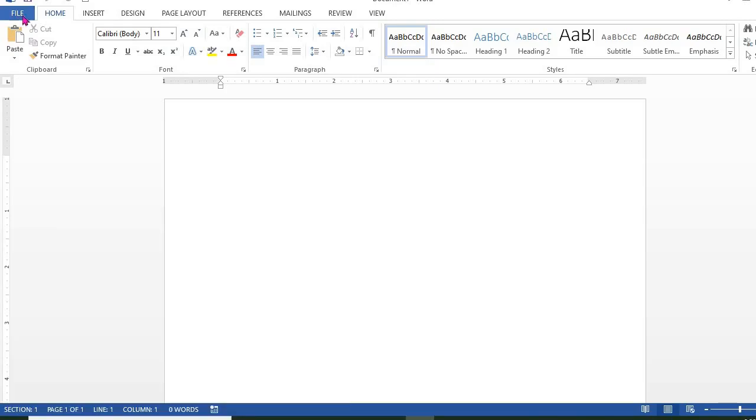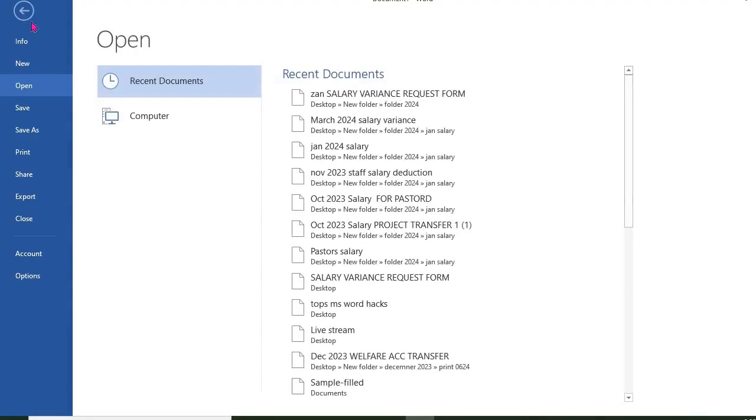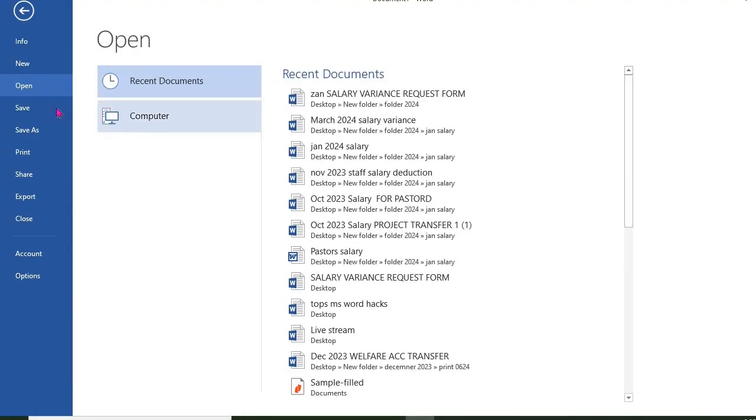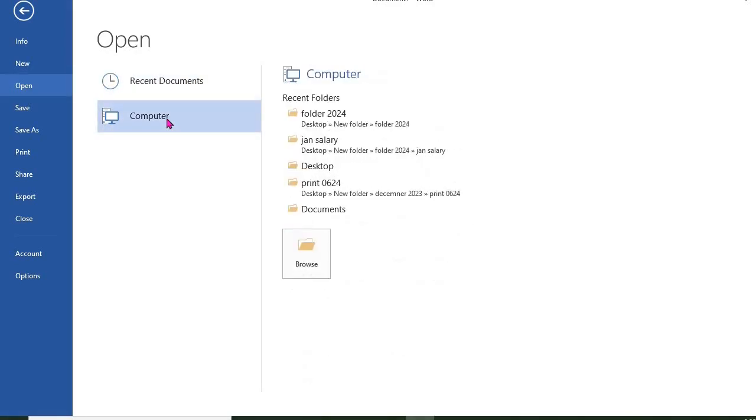Click File, select Open, click Computer, and then click Browse.